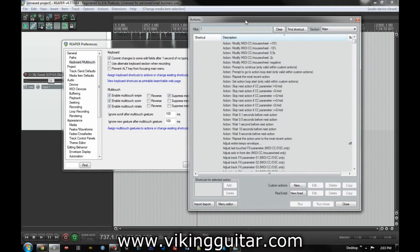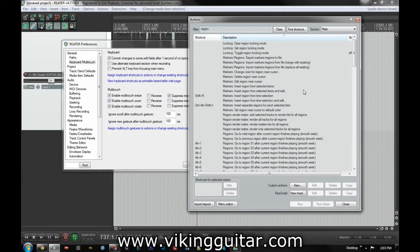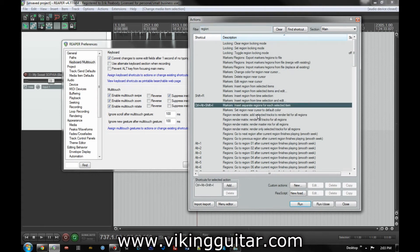So for this, if you just type the word region into the filter up here, you're going to see a lot of options related to regions. And the one in particular that we want is insert separate regions for each selected item.